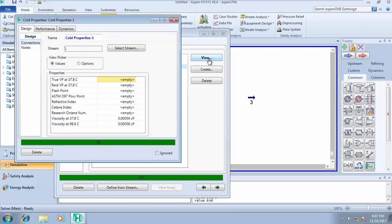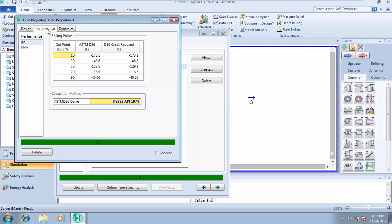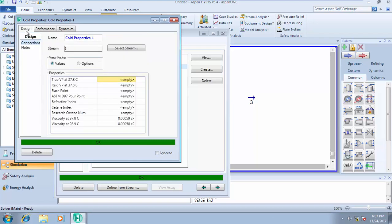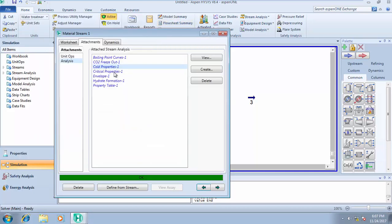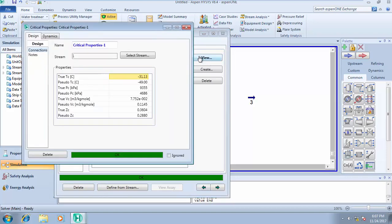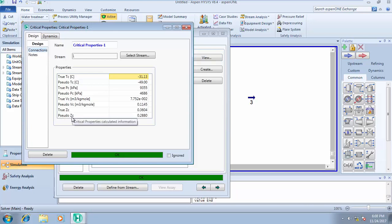For Cold Properties, you can check out your cold points on the ASTM D86 standard, then extract results from Performance. You can also see your viscosity at different temperatures. Next, for Critical Properties — when you click on it, HYSYS will generate your critical temperature, critical pressure, pseudo-critical pressure, true compressibility factor, and pseudo-compressibility factor. All these will be generated by HYSYS.